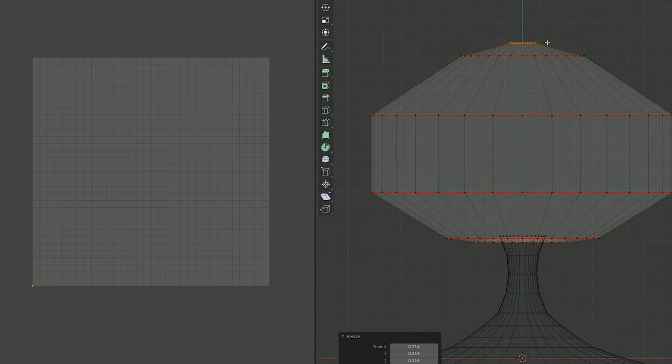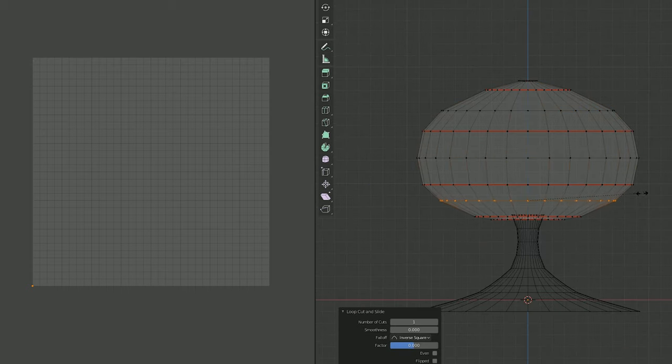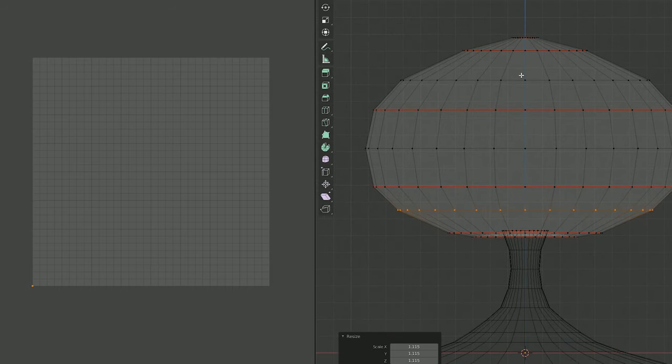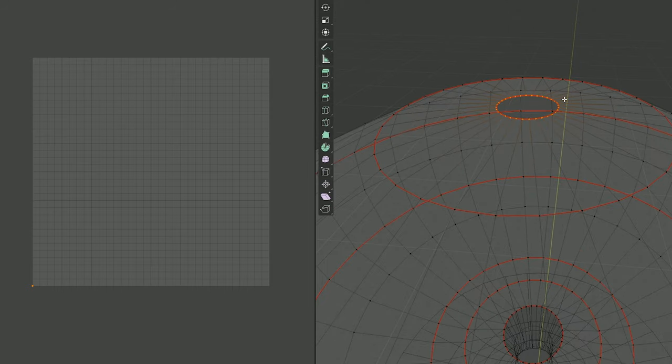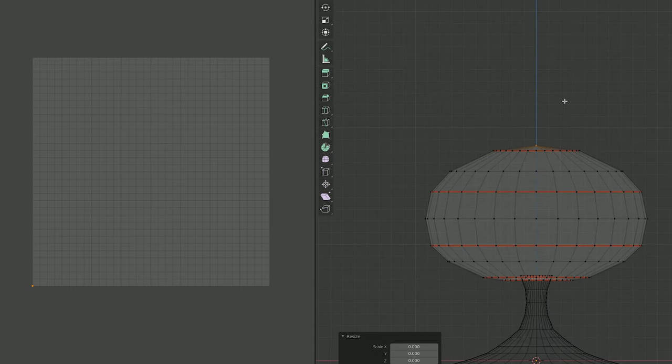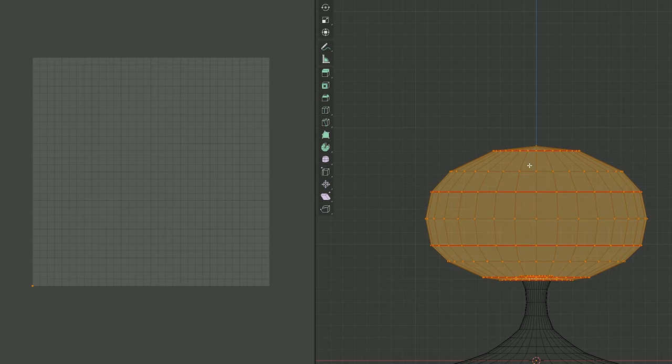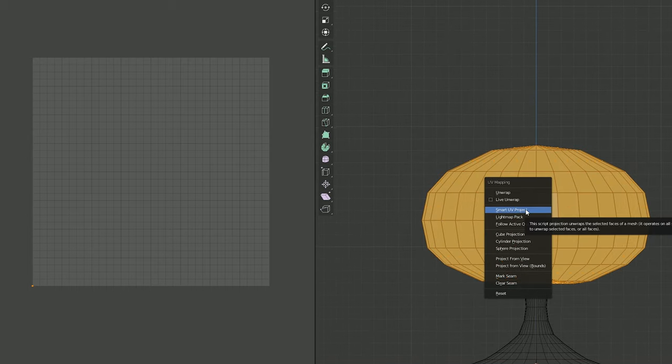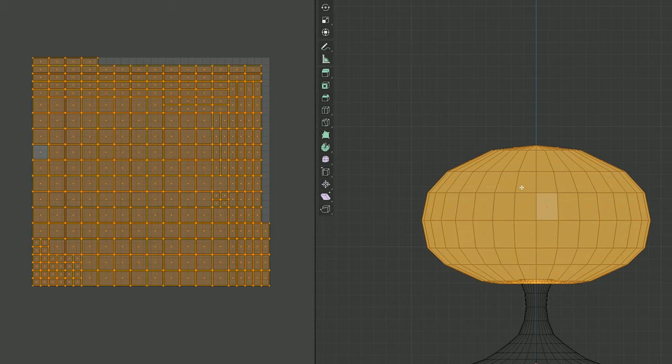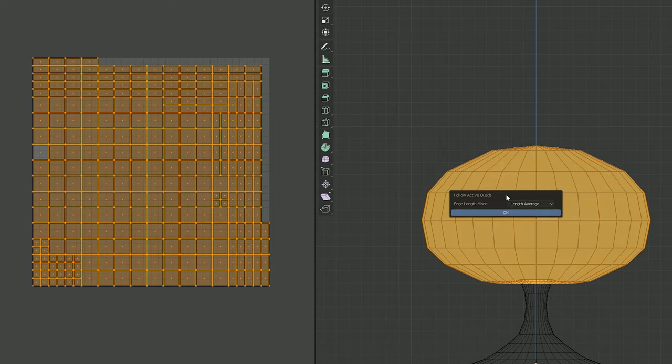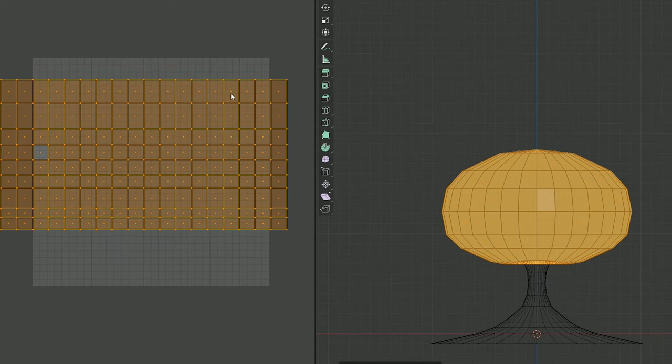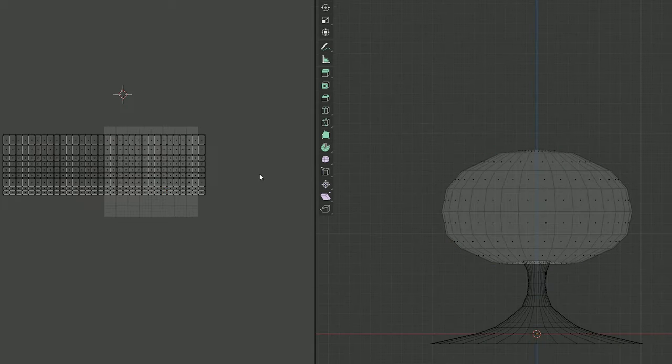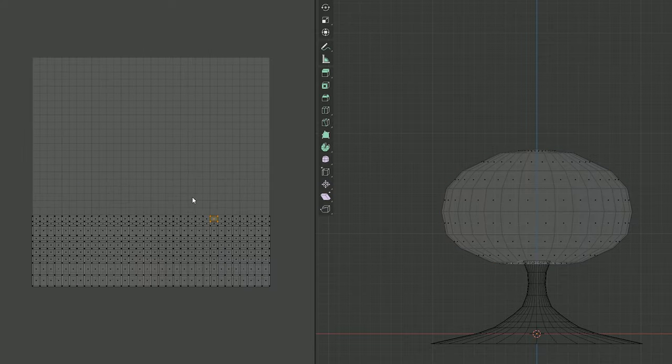I then joined the vertices at the top but I did not merge them so it's easy to create the UV maps. Now I only needed to create the UV maps which actually requires me to use the Lightmap Pack, then select the face and choose Follow Active Quads. This is very important because I want the mesh to be a square that fits this whole area.